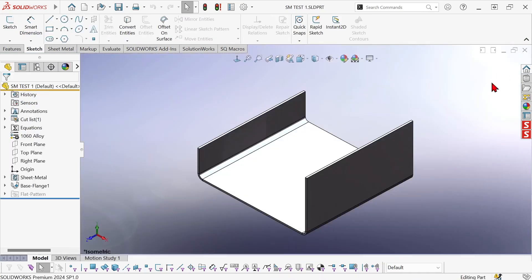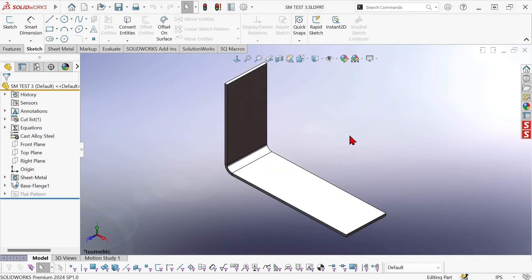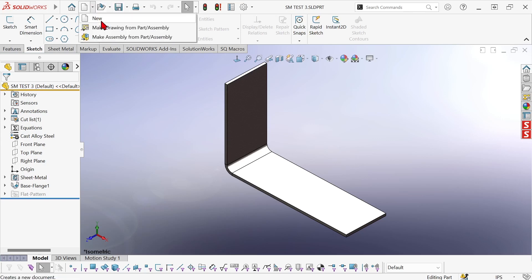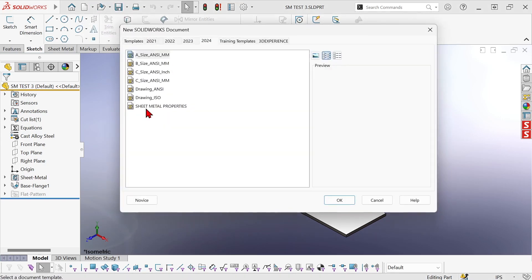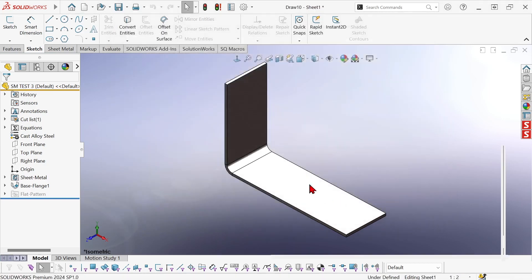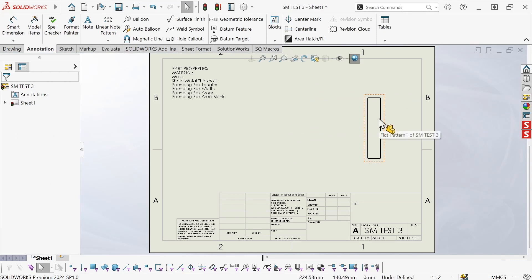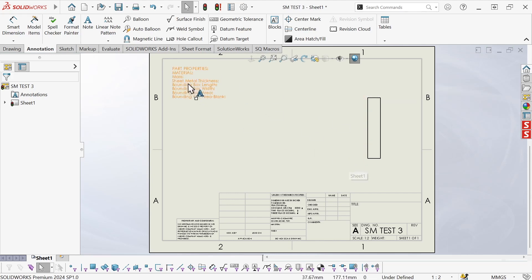So now I'm going to close that and switch to a different model, another sheet metal part, and create a new drawing using that template. Let's go back to this one. We'll grab that. Okay so we have a flat pattern view and we have our note with the properties but they're not associated to each other.